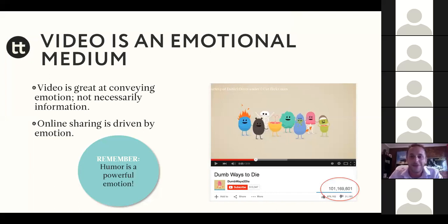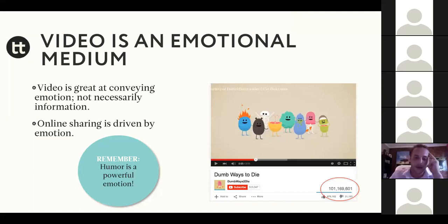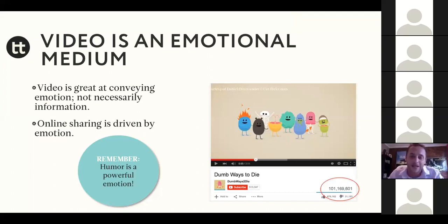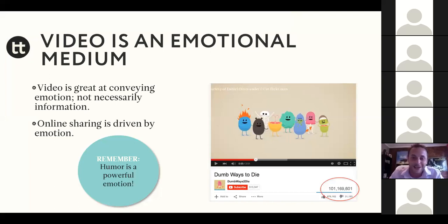An important thing that a lot of researchers and think tanks don't always think about is that humor can be a very powerful emotion. A great example is a PSA called Dumb Ways to Die, put out by a city government in New Zealand, with the goal of getting people to stand back on the metro so they didn't get hit by trains. They made a short three-minute animated musical with little characters singing about stupid ways to die — the dumbest of which was being hit by a subway. It got 100 million views online. They even made a sequel — a Dumb Ways to Die Part 2. All from taking advantage of emotion, in this case humor.